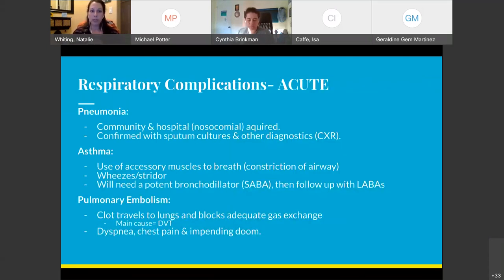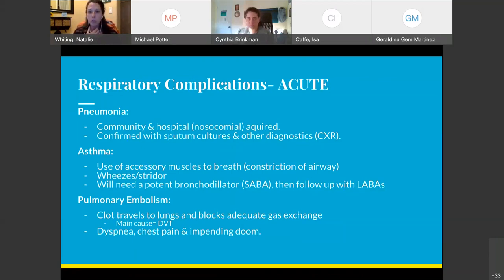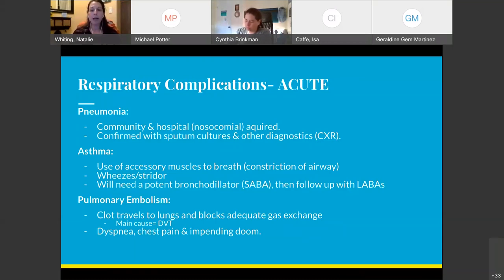Respiratory complications include pneumonia, which can be community- or hospital-acquired, and there's also ventilator-associated pneumonia. It's confirmed with sputum cultures and diagnostics such as a chest x-ray. With asthma, they're going to be using accessory muscles to breathe with constriction of the airway, and you're going to hear wheezes or stridor. They will need a potent bronchodilator during an acute asthma attack — a short-acting beta-2 agonist. If they have known asthma, they receive patient education and are sent home with their medications.